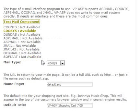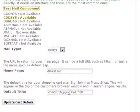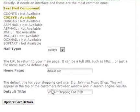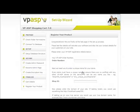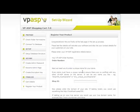You can leave the default page as it is. The last field is a title that will appear in the browser. Click Update Cart Details. We are now on the last page.